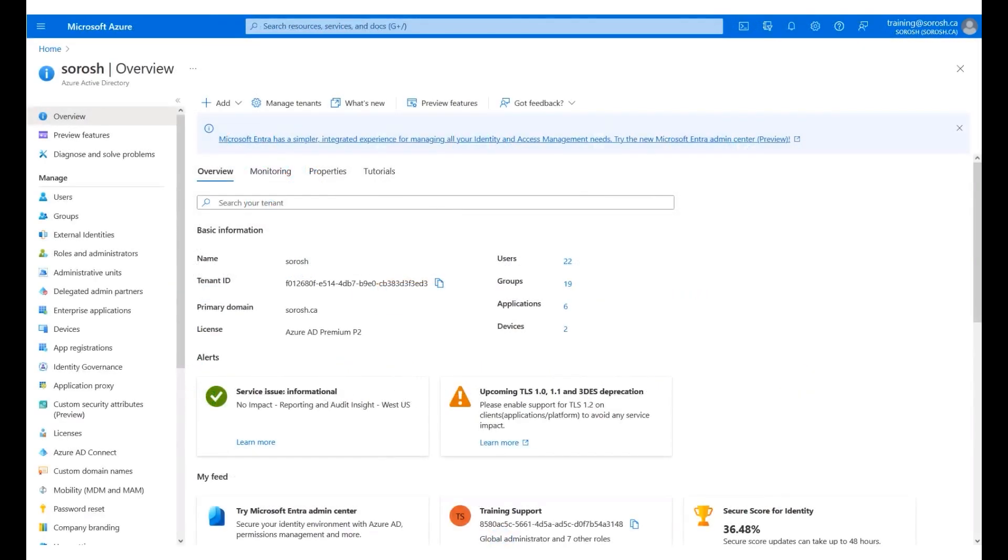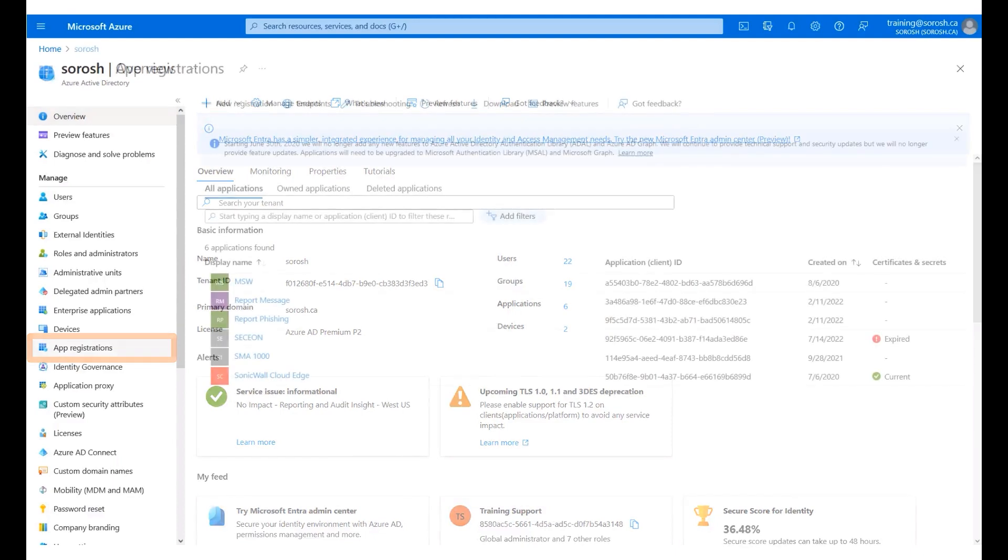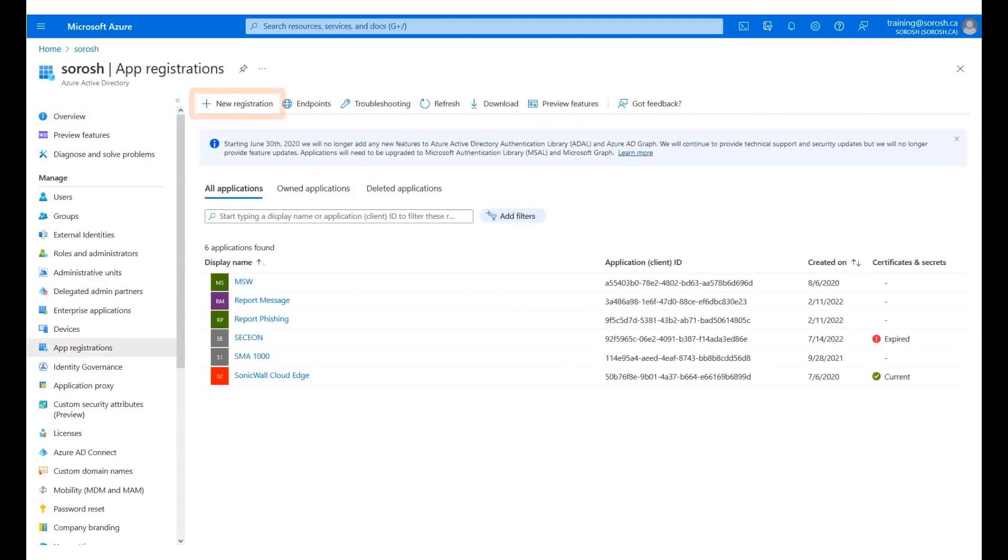We will add the OIDC app in Azure. Click App Registrations on the left menu panel. Click Add New Registration.